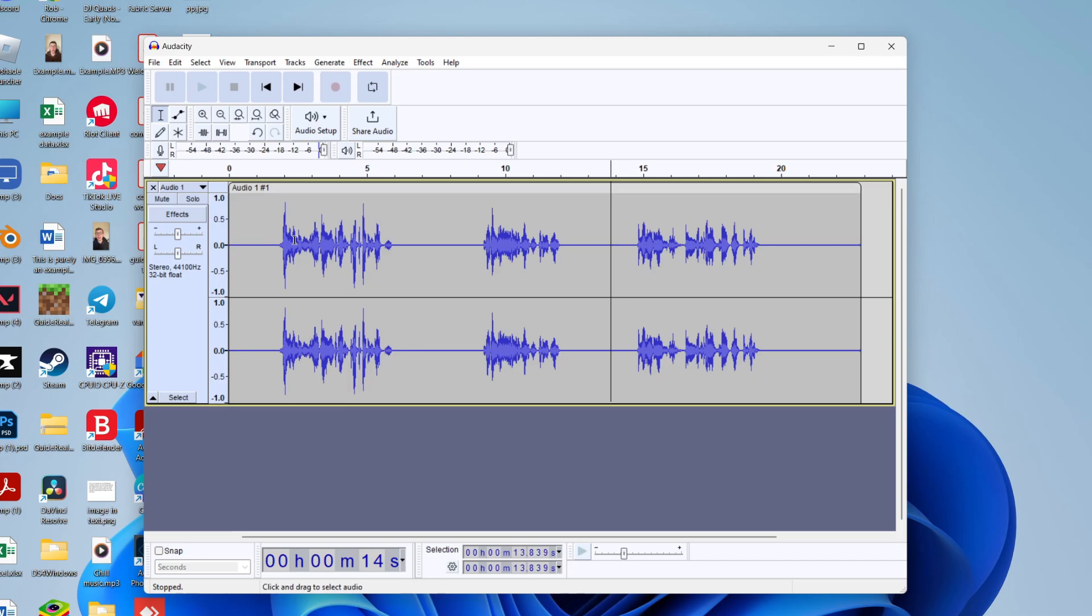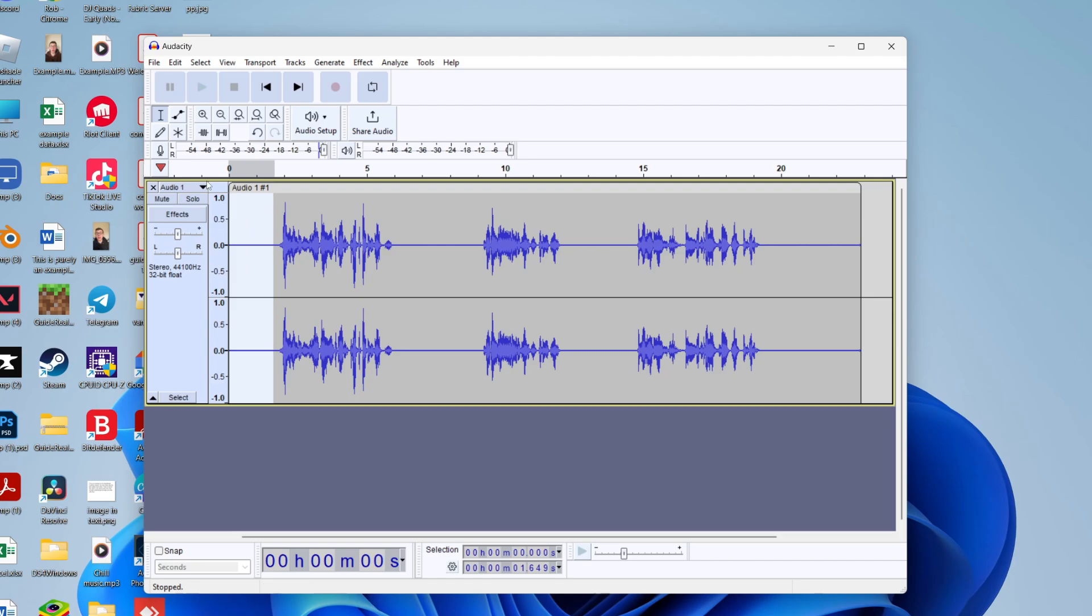Now what you want to do is start clicking, holding and dragging on the bits you want to go and remove. So we'll start with the start point. I'll click, hold and then drag. You can drag from left to right or right to left, it's up to you.